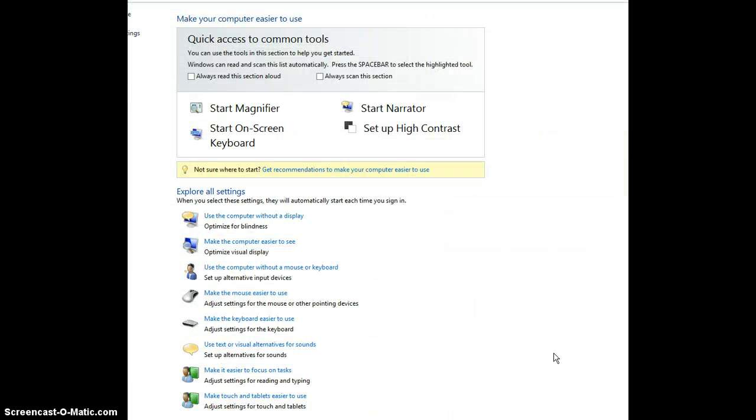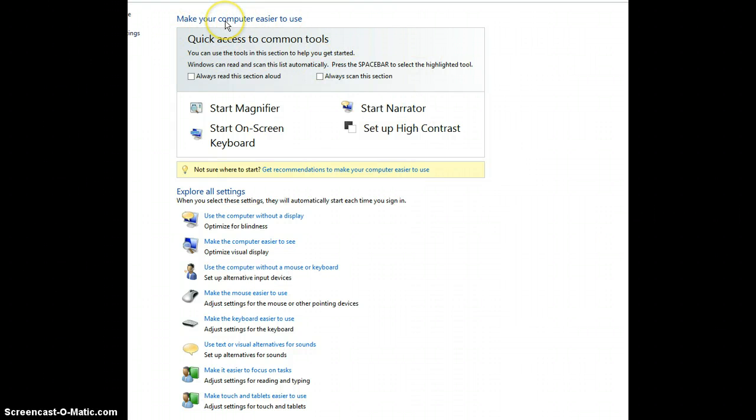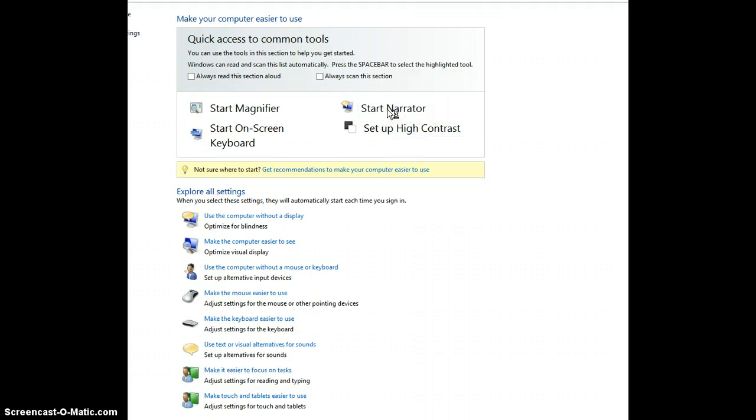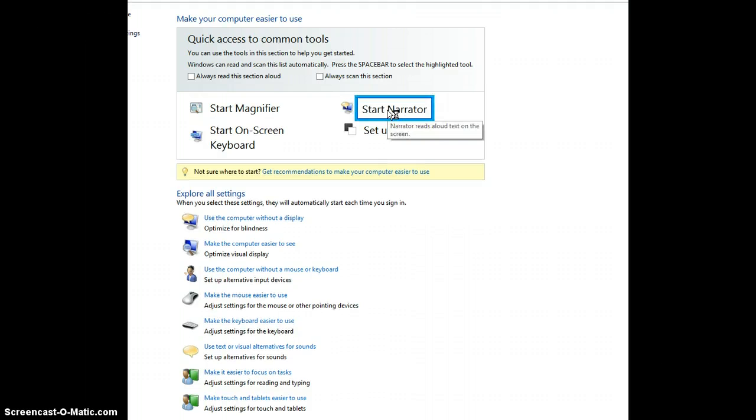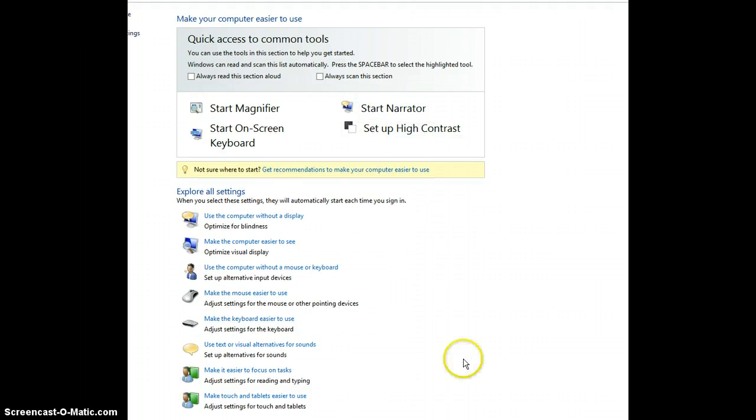When I press the keys, the Accessibility menu is displayed. The topmost menu displays quick access to common tools. Navigate to Start Narrator, which is the second option displayed. The shortcut key for starting Narrator is Alt plus the N key.